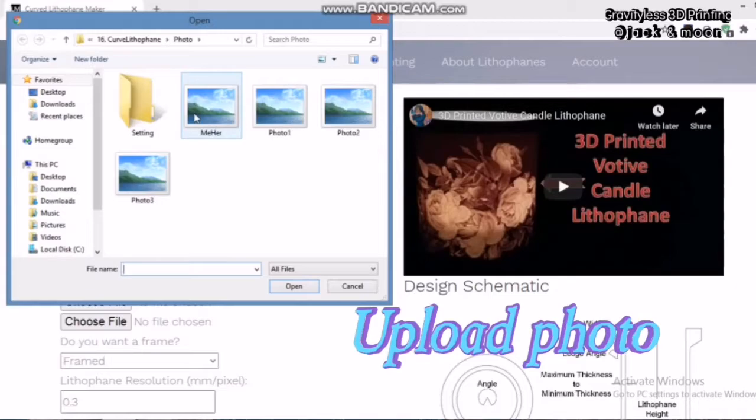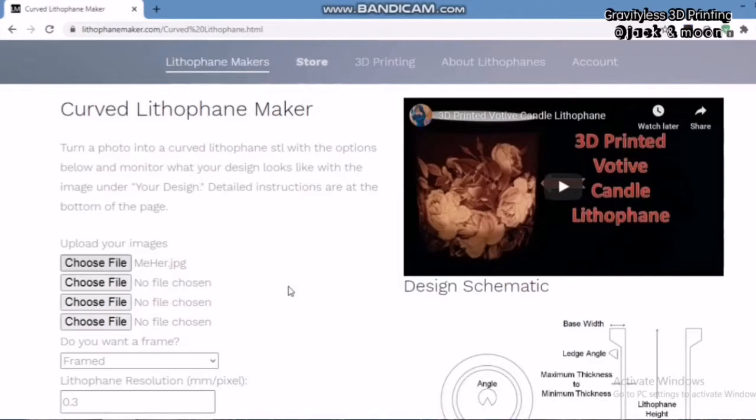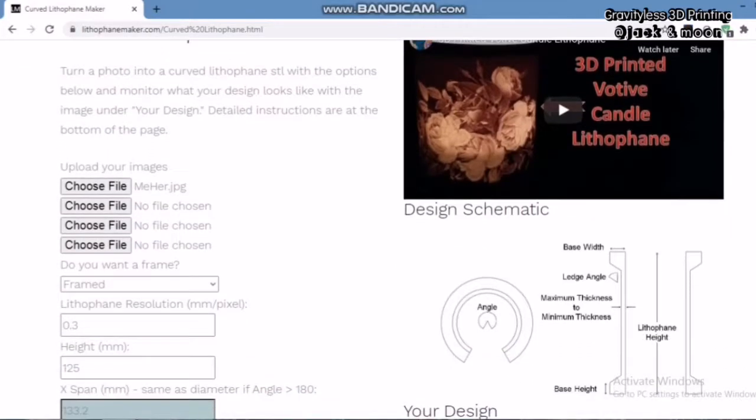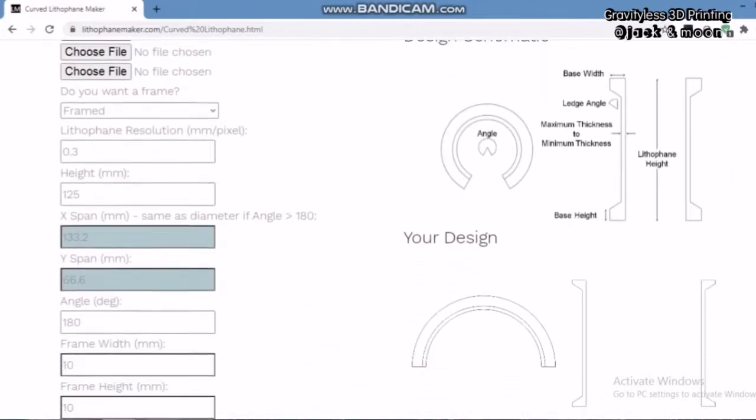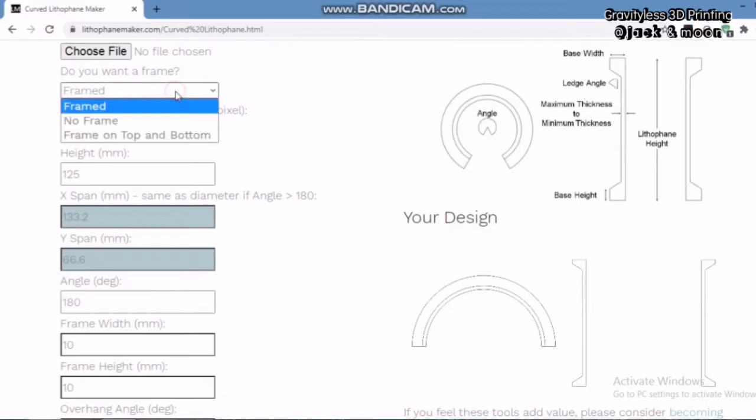The first thing you need to do is to upload your photos by clicking on Choose File. Next, you can choose to create your lithophane with frame or without one. For our purpose, we will choose only one photo and create a lithophane without frame.